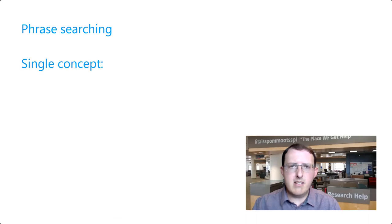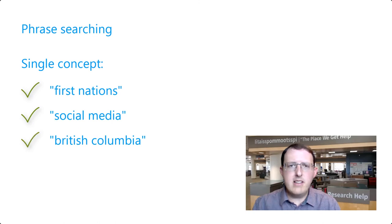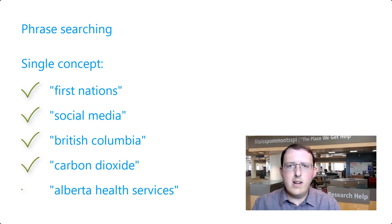Phrase searching is particularly useful when the words refer to a single concept, as in First Nations, social media, British Columbia, carbon dioxide, or Alberta Health Services.